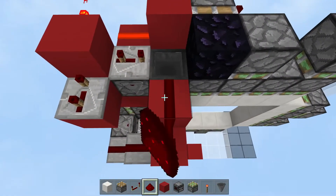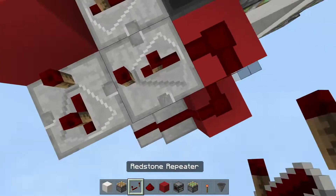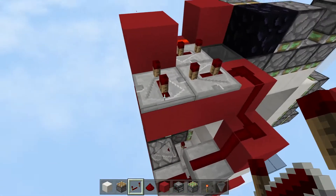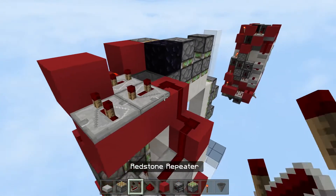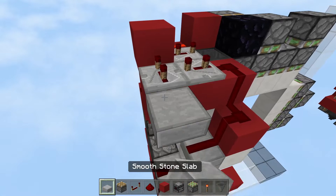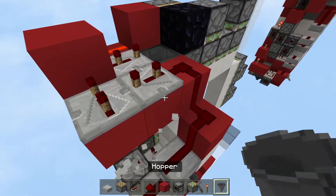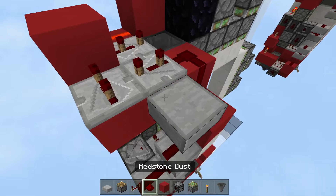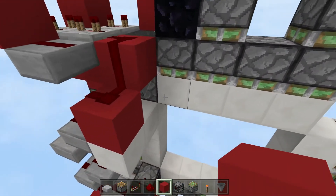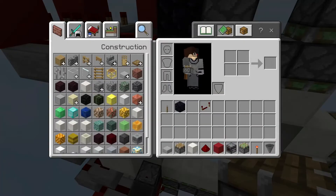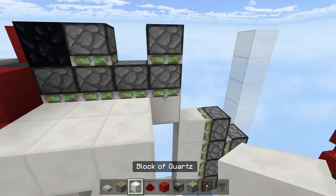Place a solid block, then a repeater set to three ticks — this should lock this repeater, making it enough for this piston to retract. Then place a slab, redstone dust above it, a solid block, and go here. Place your door blocks here.